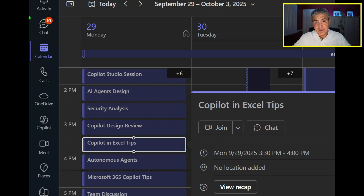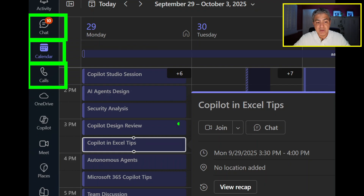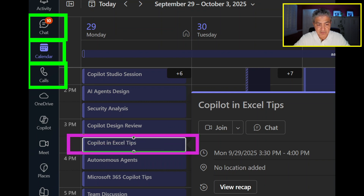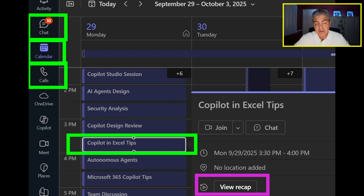Here is the calendar view of Microsoft Teams on my Windows machine, with all the familiar things like chat, calendar, calls, and everything. Looking at my calendar for a particular Monday, I had a bunch of meetings. This one, Copilot in Excel Tips, was recorded at 3:30, and when I select it, I can see View Recap from Calendar Insight in Teams.